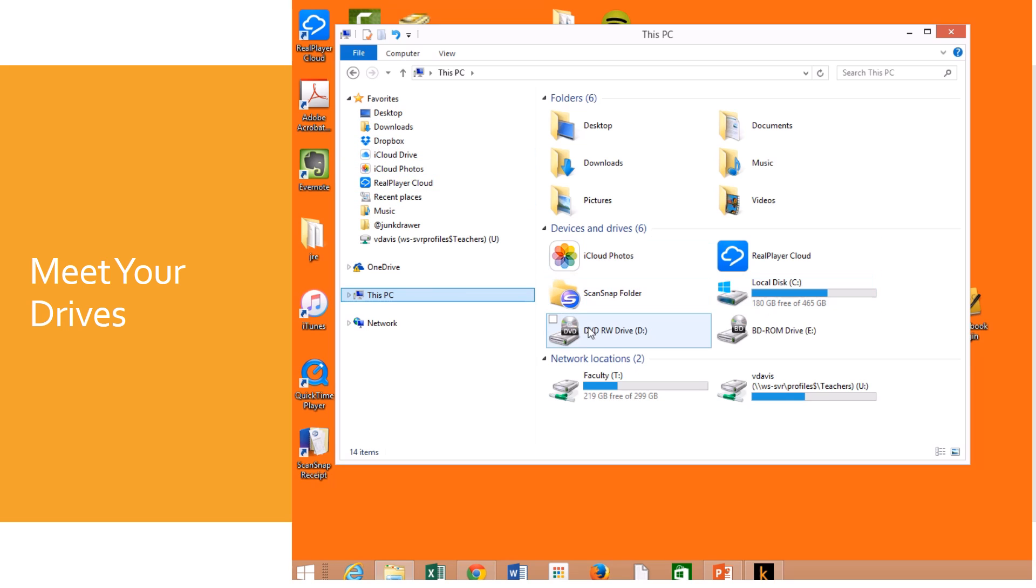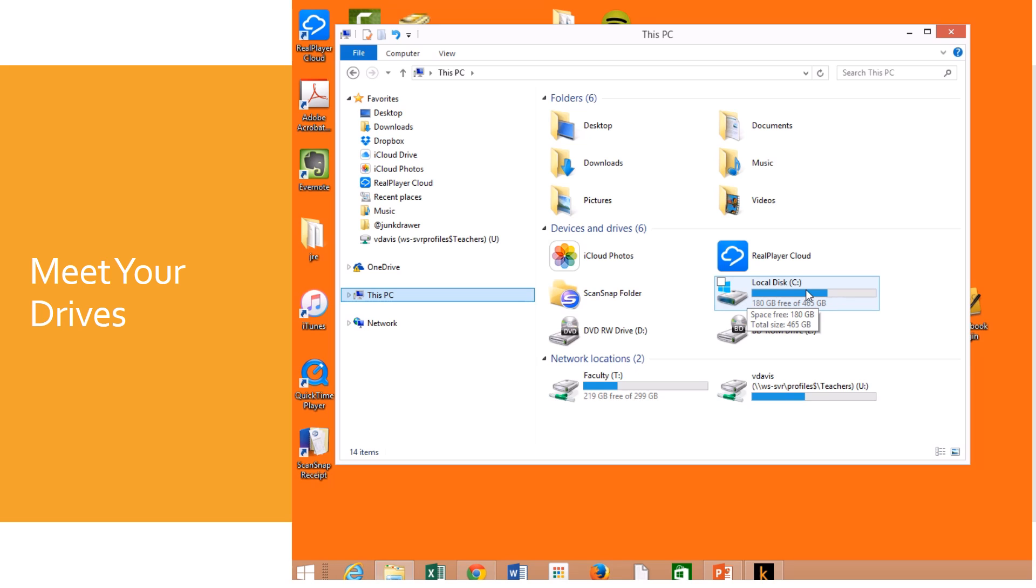These are devices and drives, places I can save things. Now it starts lettering the drives, typically from C. Some computers you're going to see are going to have a C and a D drive, but it kind of starts at C and this is our main drive of the computer. Now I can look at this and see that I have 180GB free of 465, that's the size of my drive.